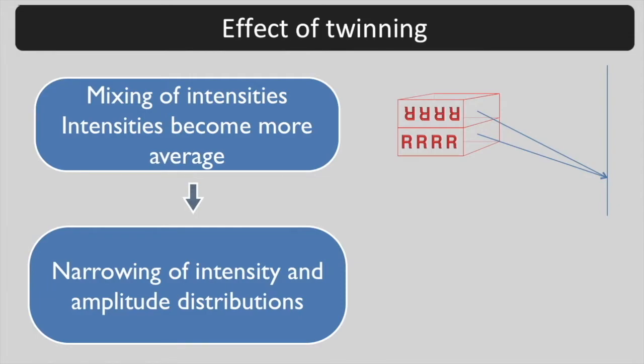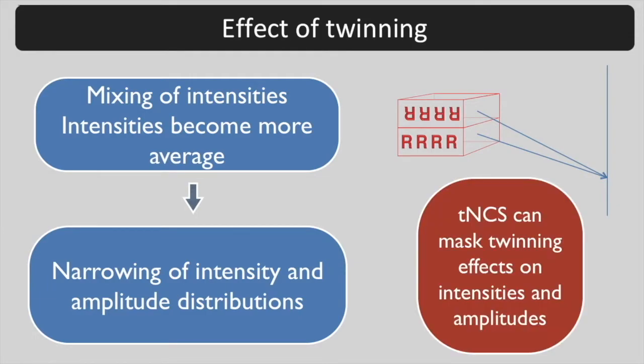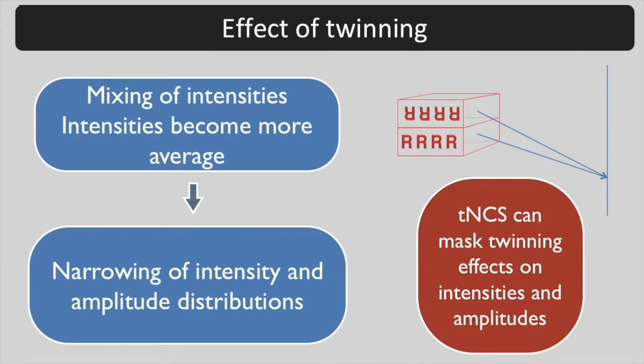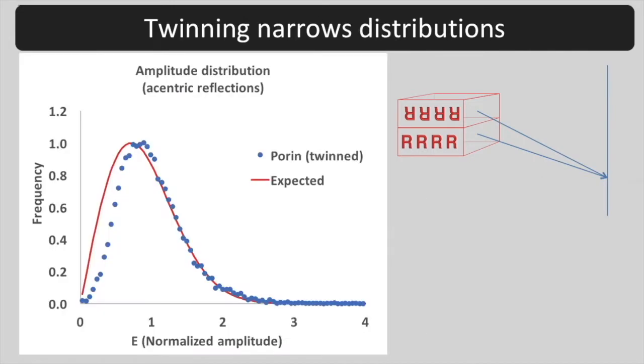Note that translational NCS can mask the effects of twinning and if both are present, the intensity and amplitude distributions can look almost normal. That's why we first check for TNCS and use a different test for twinning if it is present.